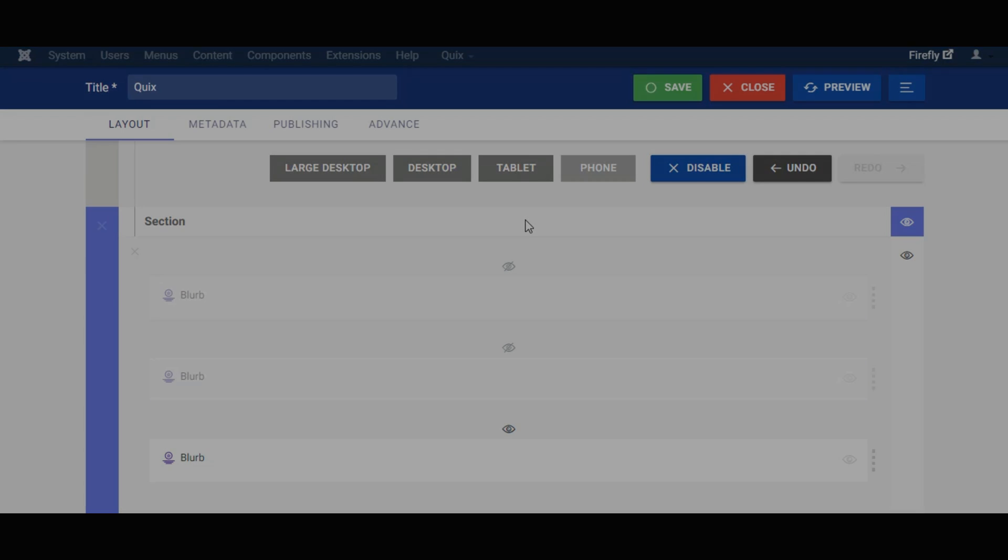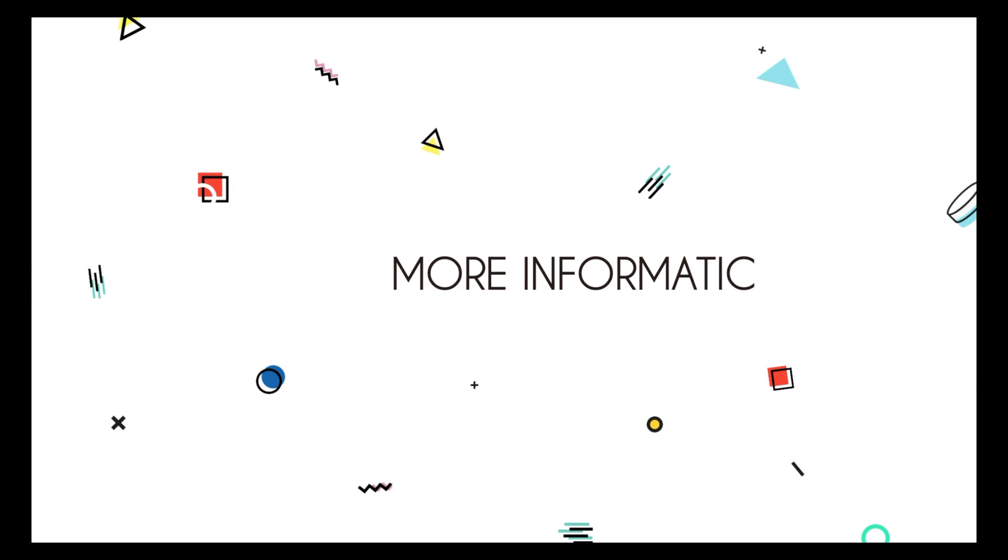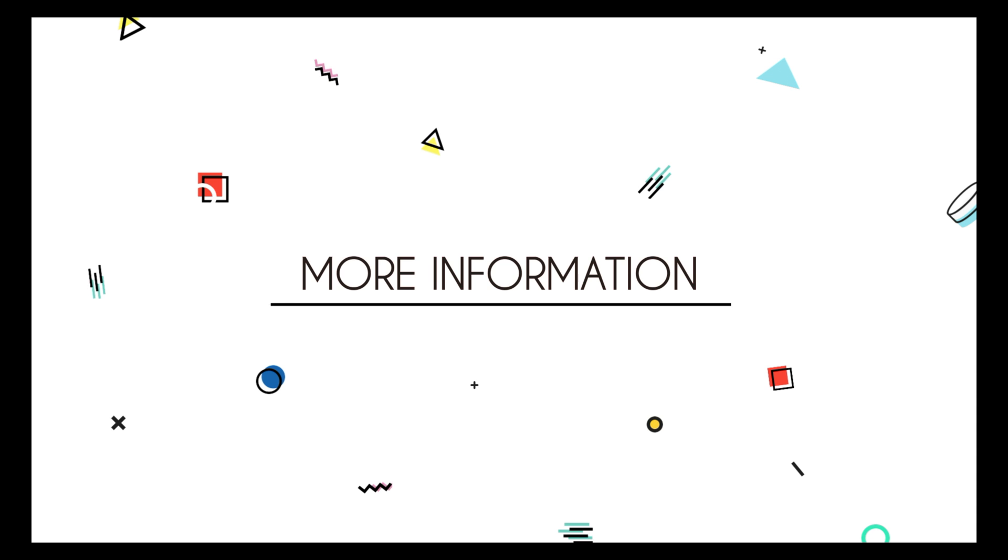I hope you enjoyed this tutorial. For more information, log on to www.themexpert.com/docs/Quicks.